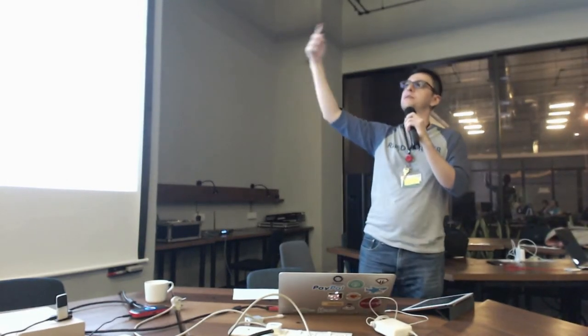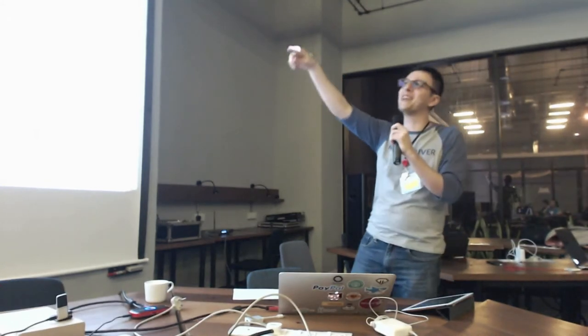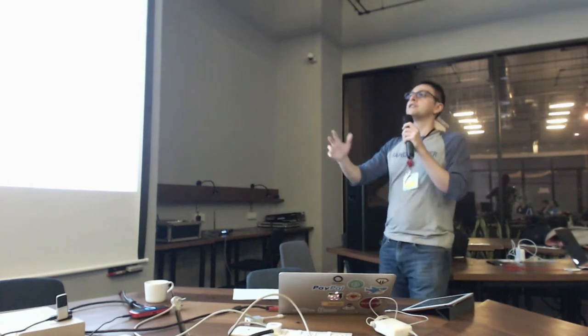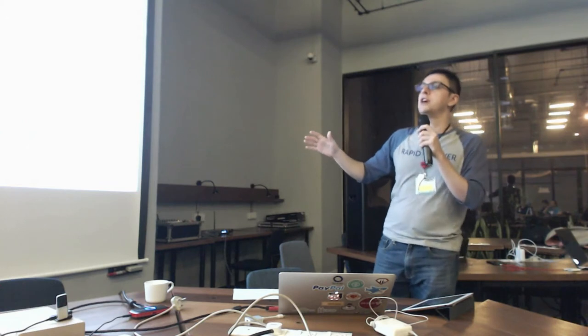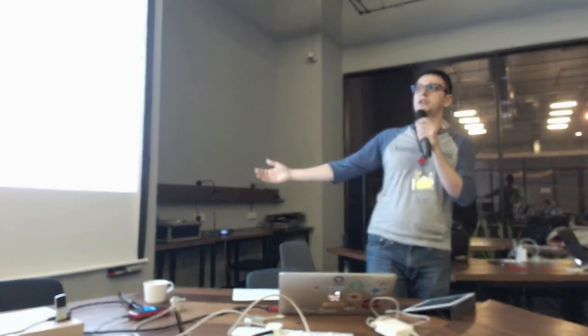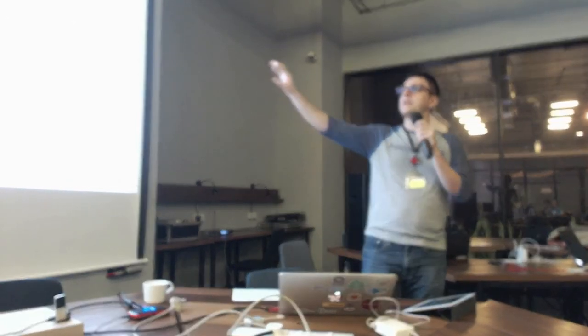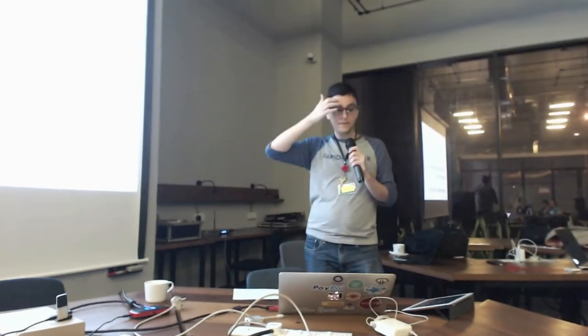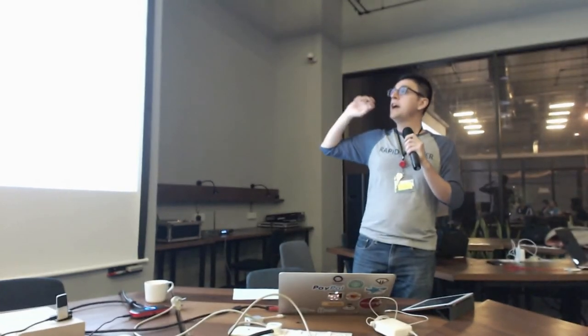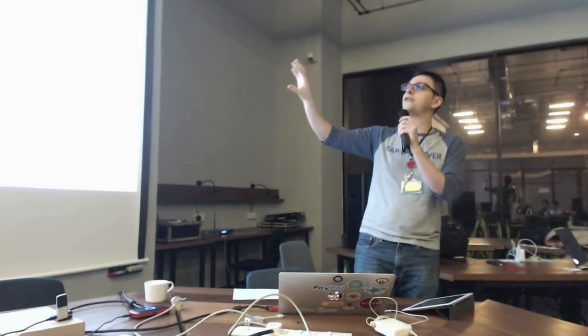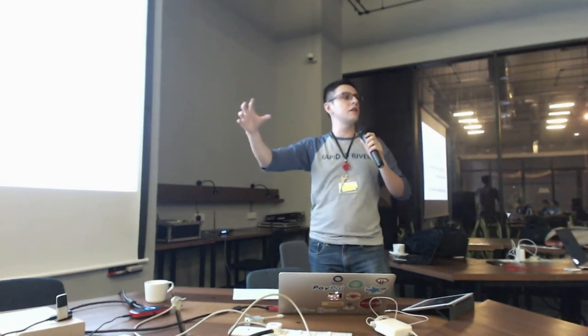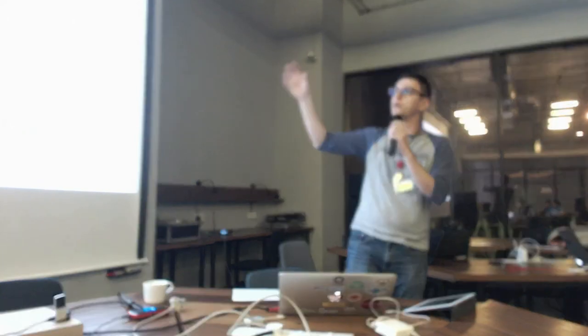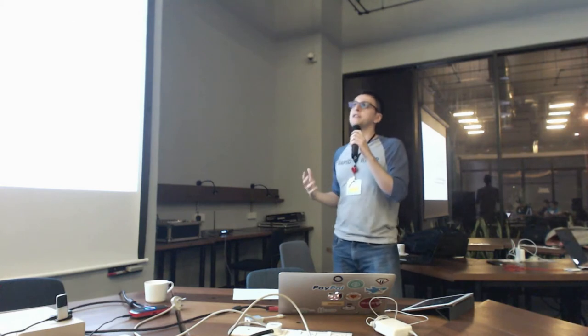But more importantly, what is Kafka? It's distributed, horizontally scalable, fault-tolerant, and it's a commit log. A commit log is an ordered, append-only, persistent data structure. In other systems it's also known as write-ahead log or transaction log. The commit log is the heart of Kafka. This is really cool because if you understand the commit log, it's easy to understand all the other inner workings of Kafka because everything revolves around the commit log.